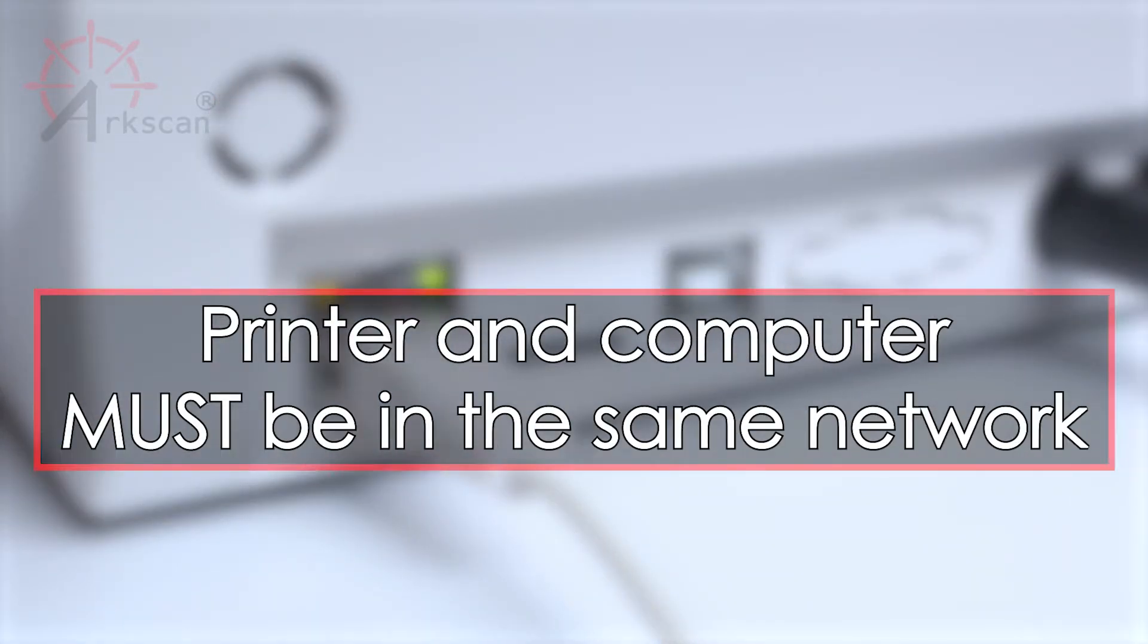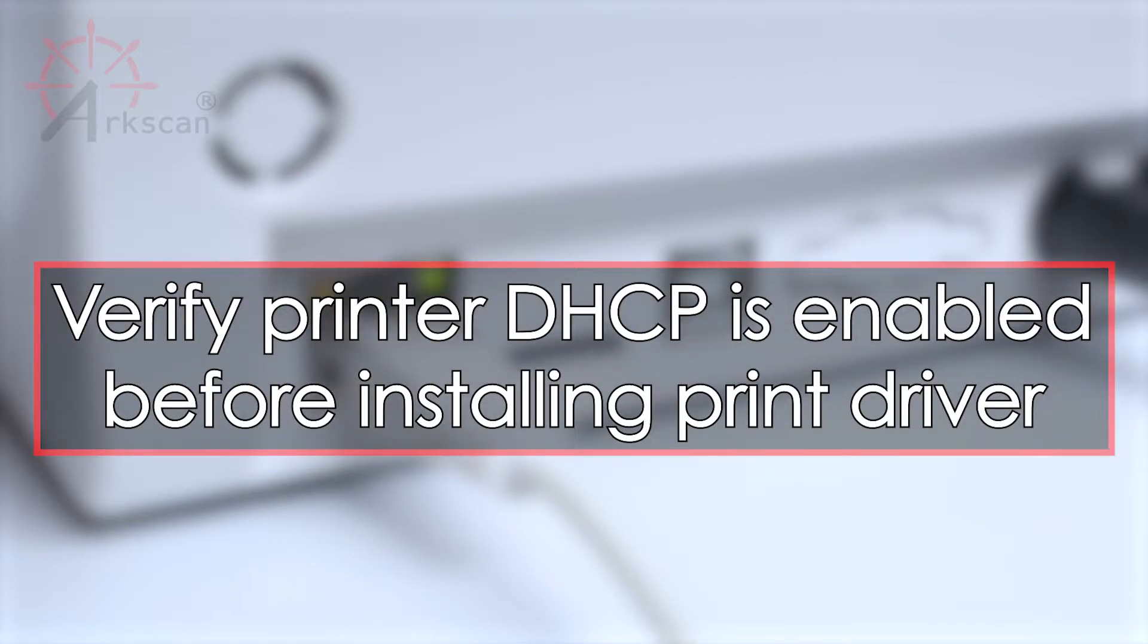Please make sure your computer is in the same network as your printer before you begin the installation. We highly suggest setting the printer's DHCP to yes before running the driver installation.